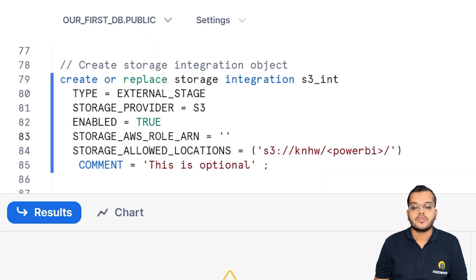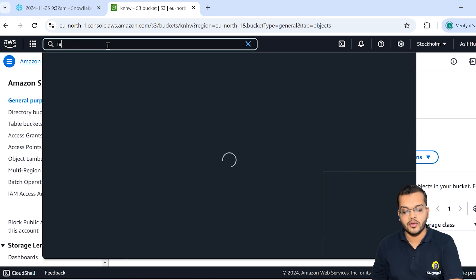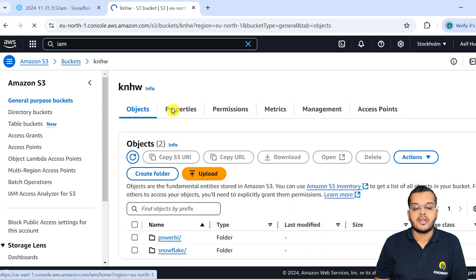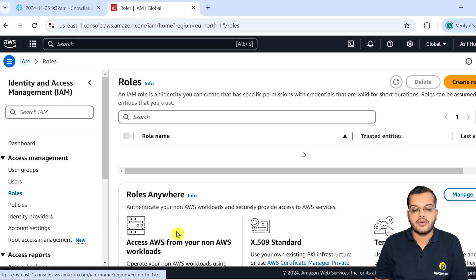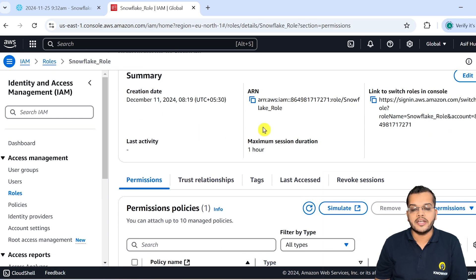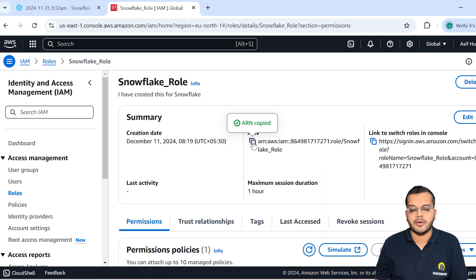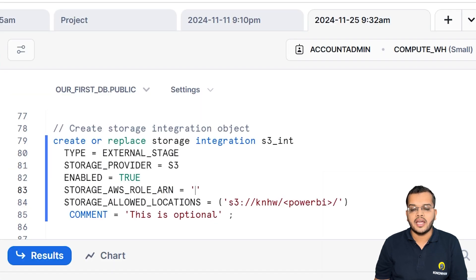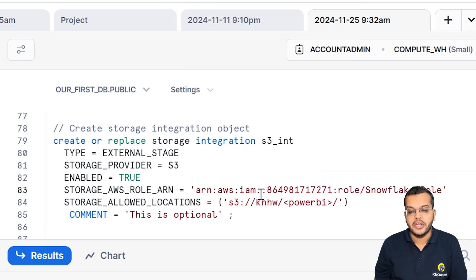From where should we get the ARN? If I log in to my IAM — Identity and Access Management — and get into IAM under Roles, I have already created one role which is 'snowflake-role'. As you can see, we have something called ARN here. This is a unique ID for my particular role. I'll copy it and come back and paste it here into the query.